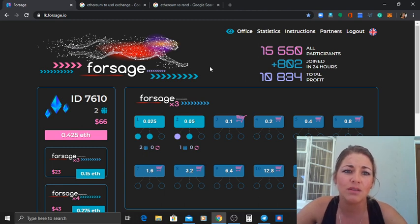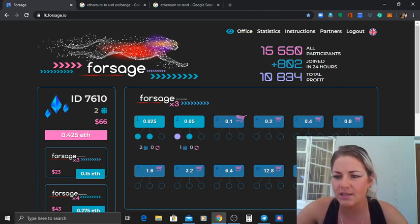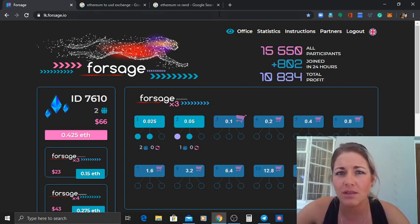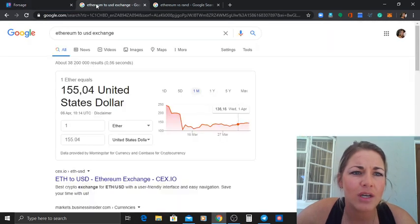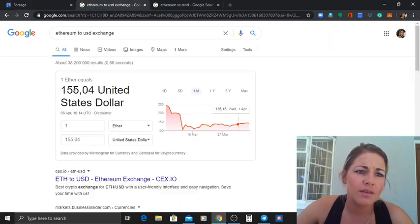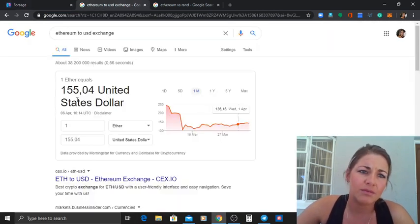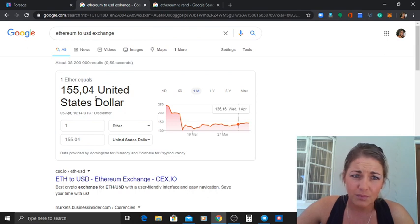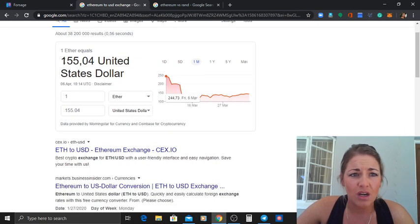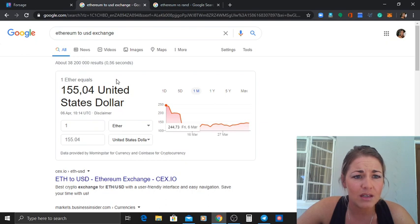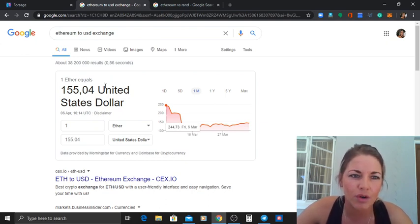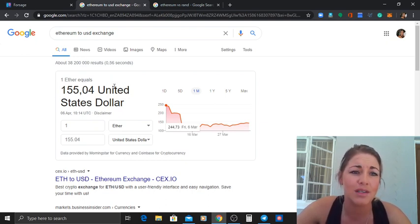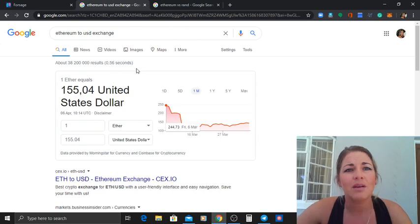And remember the bigger it gets the stronger it gets, the more expensive it's going to get as well to buy in. So I would really suggest that we do this now. Let's check out, so one Ethereum would be about 155 dollars which is a lot of money.